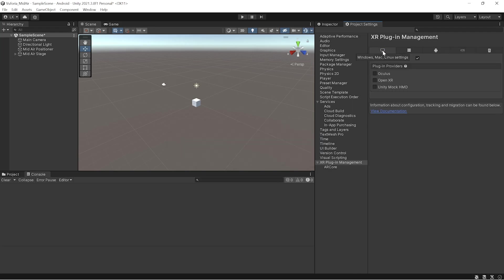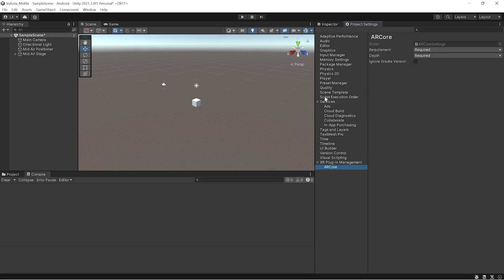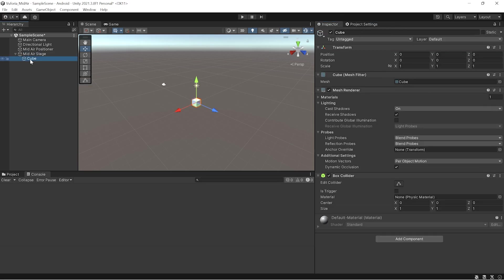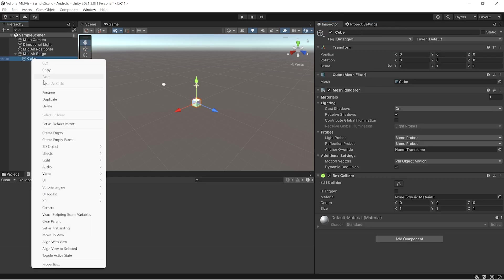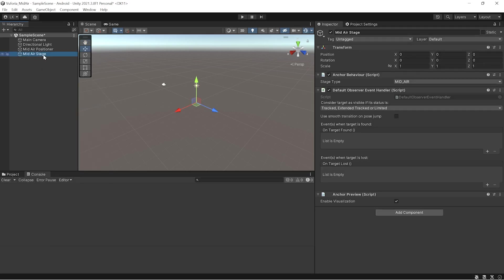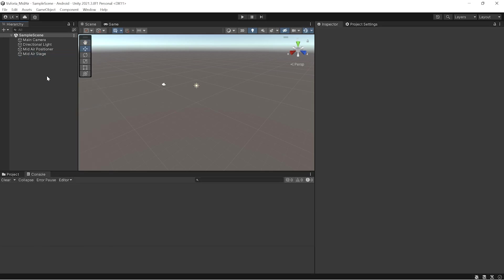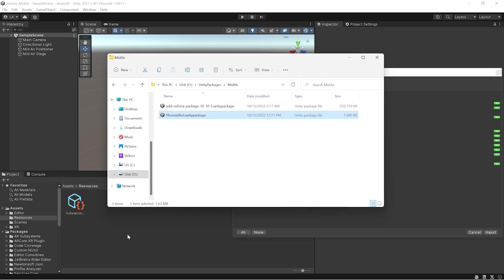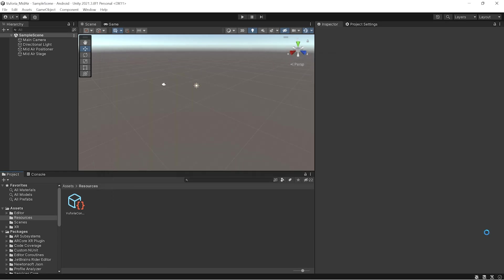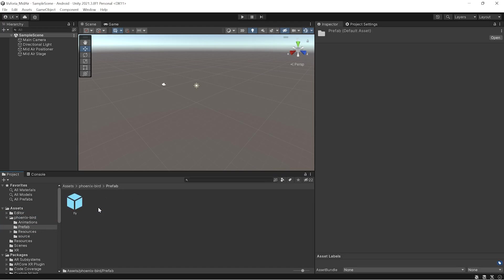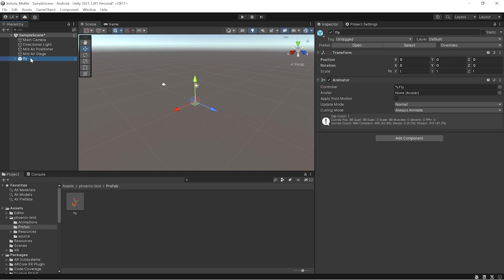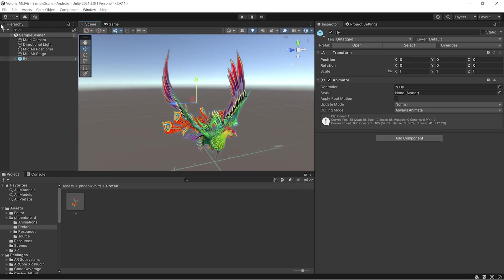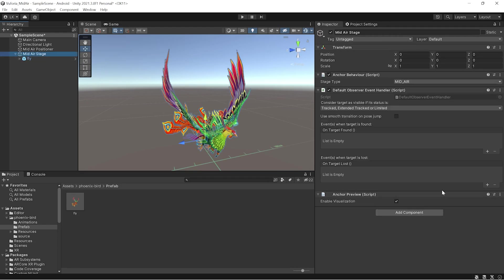So that is it for Android. I've given AR Core support and everything. Instead of a cube, I'll be placing a bird here which I have packaged and will import. This is a phoenix bird which I'll be using. I'll be putting it inside the stage.